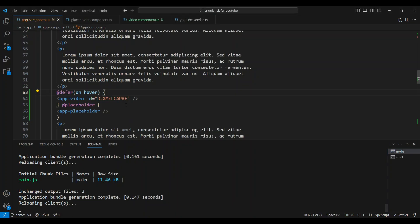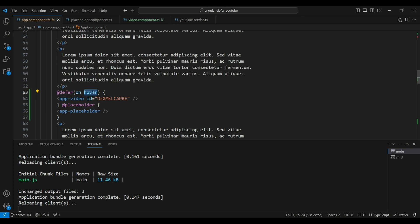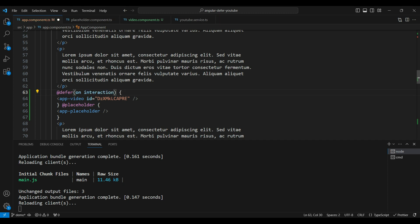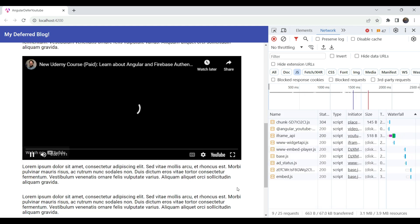Sometimes a user can hover by mistake and we don't really want to load the video — maybe they're just waiting for animations or some popup behavior. In that case, we'd want the video to load only on interaction. The interaction trigger is basically clicking on the placeholder itself. So only when the user clicks on it does it lazy load.